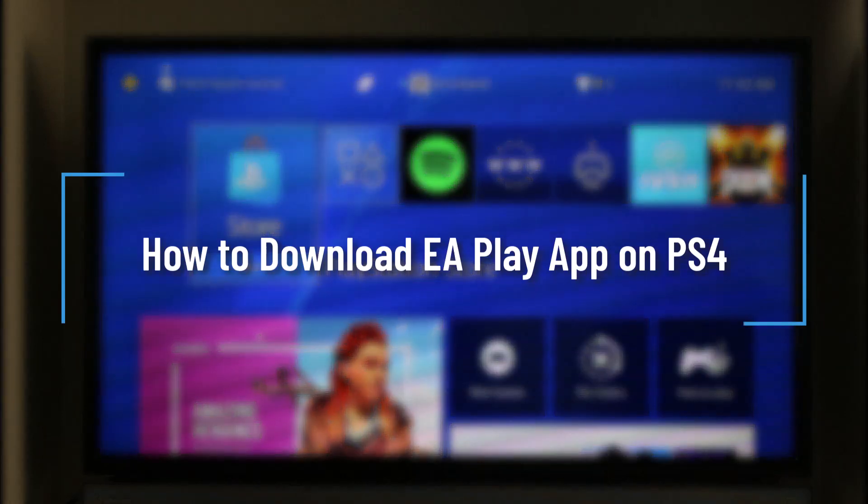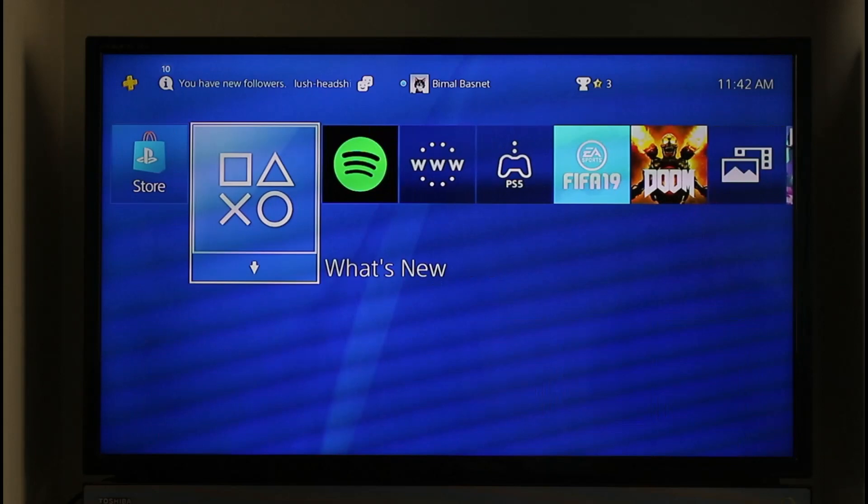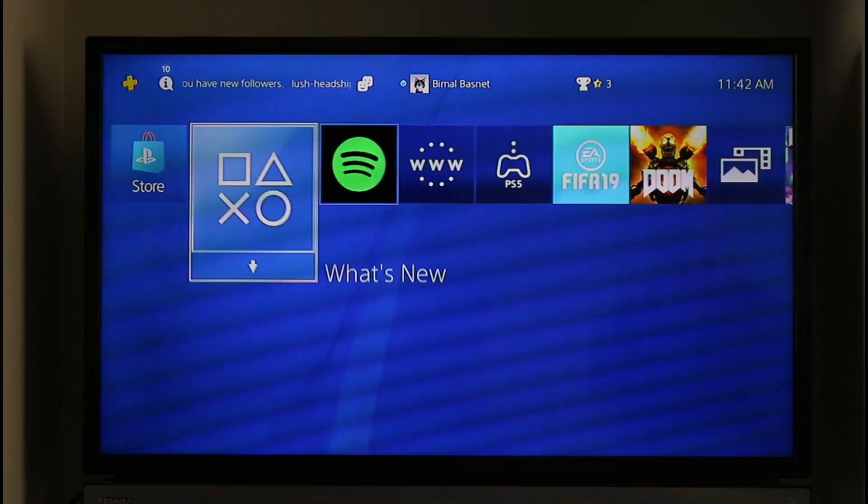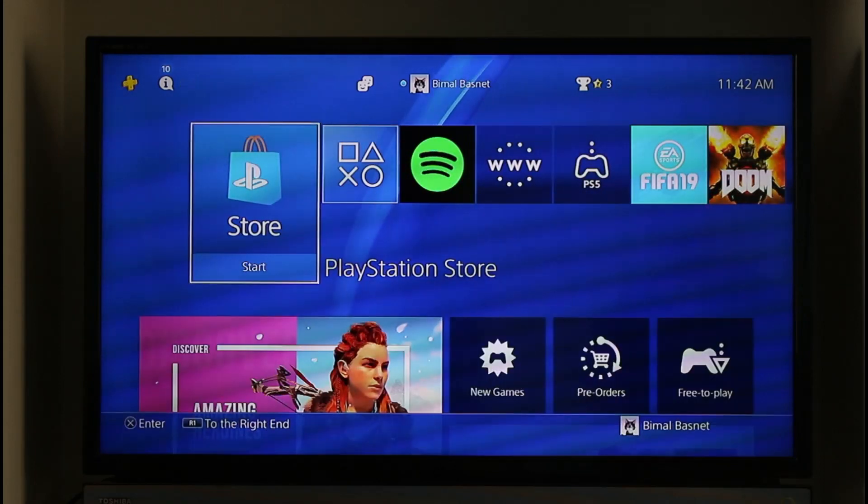How to download EA Play app on PS4. Hi everyone, welcome back to our channel. In today's video I'll guide you on how you can download the EA Play application on your PS4, so make sure to watch the video till the end.